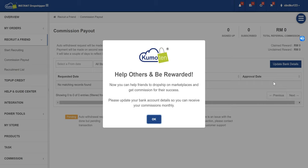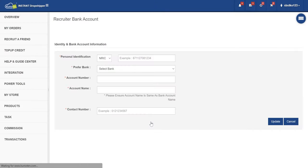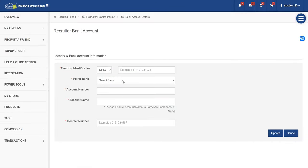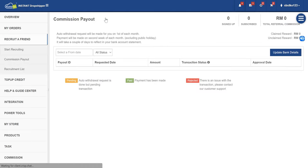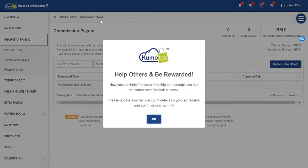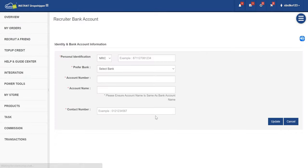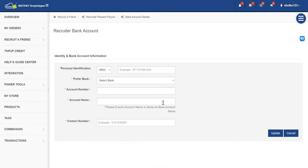Before all of that, please remember to update your bank account details here so that we can transfer your commission. This is as simple as that. If you want to change your bank details, you can go here and click update bank details. If you have never updated before, a prompt will come out — just click OK and it will bring you to the page. Fill in the details and click update. That's all.